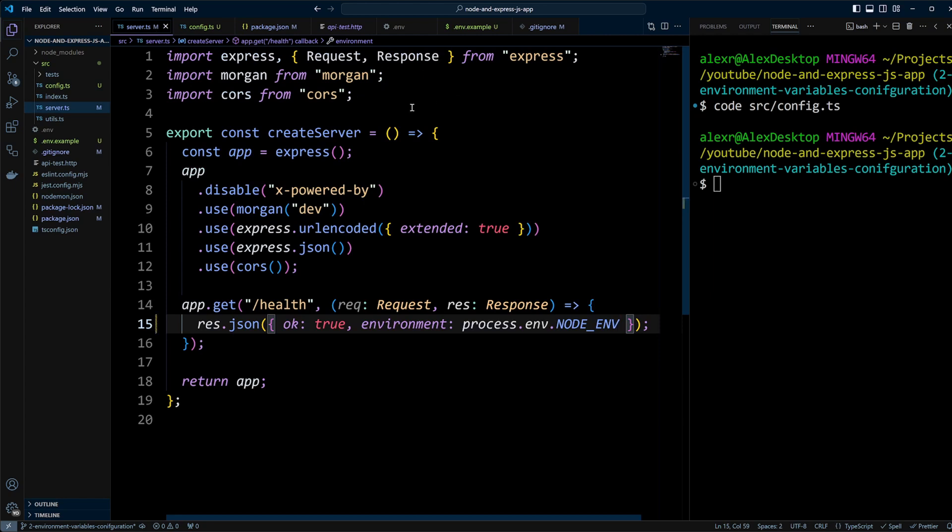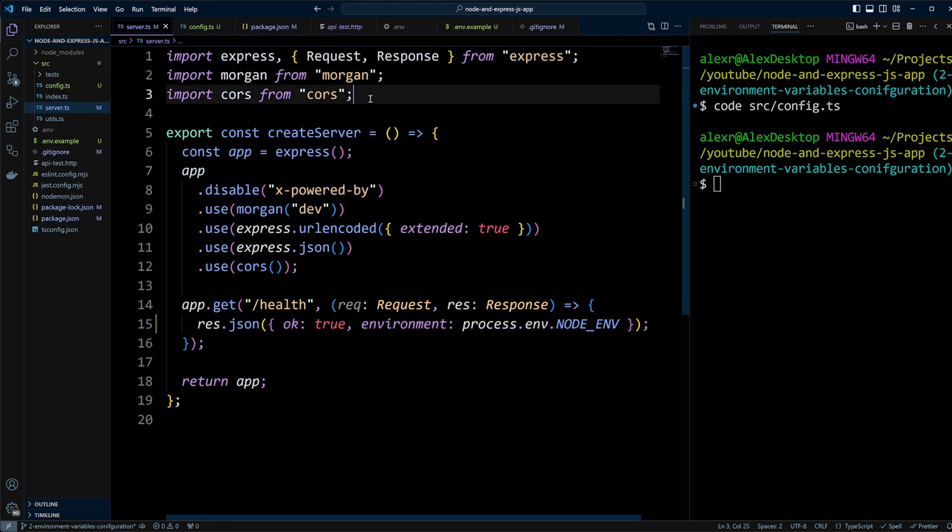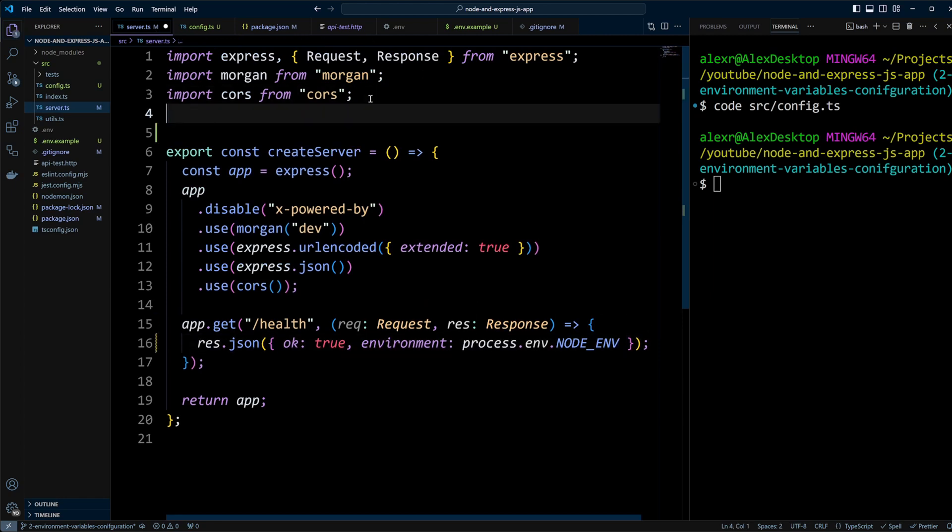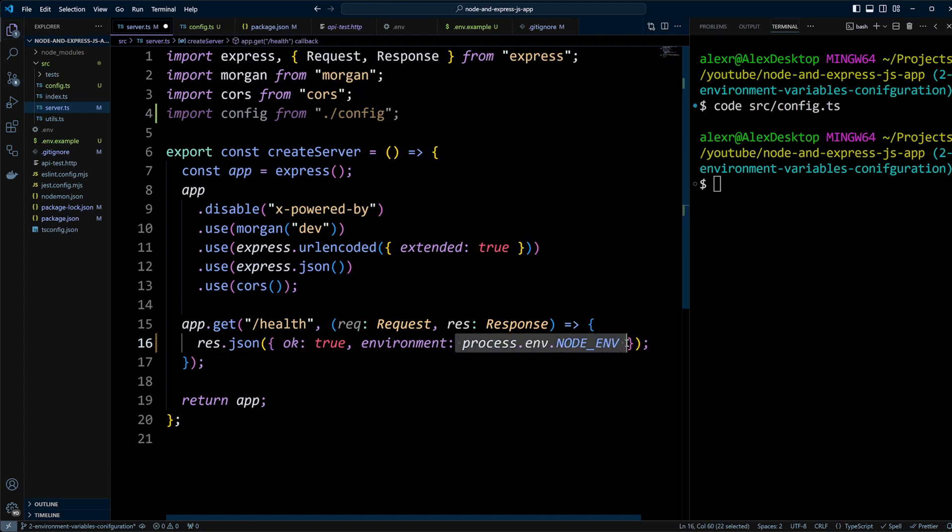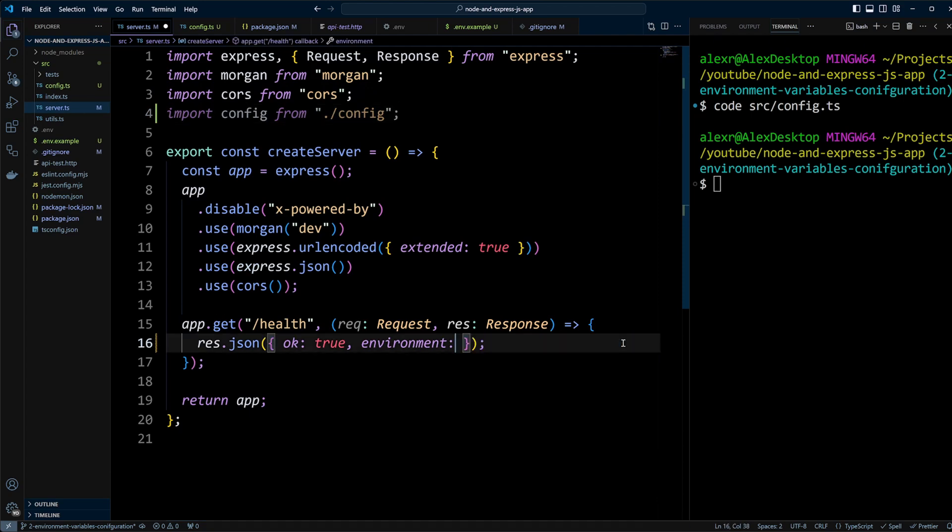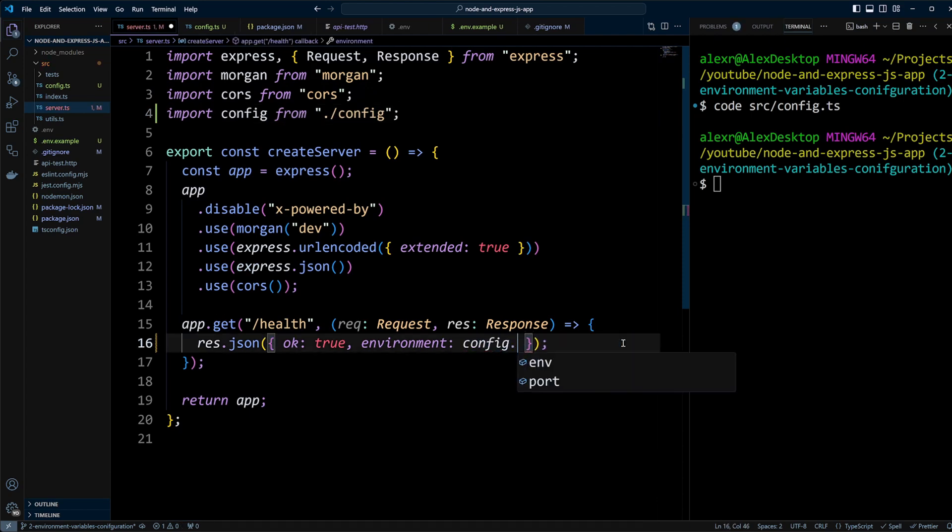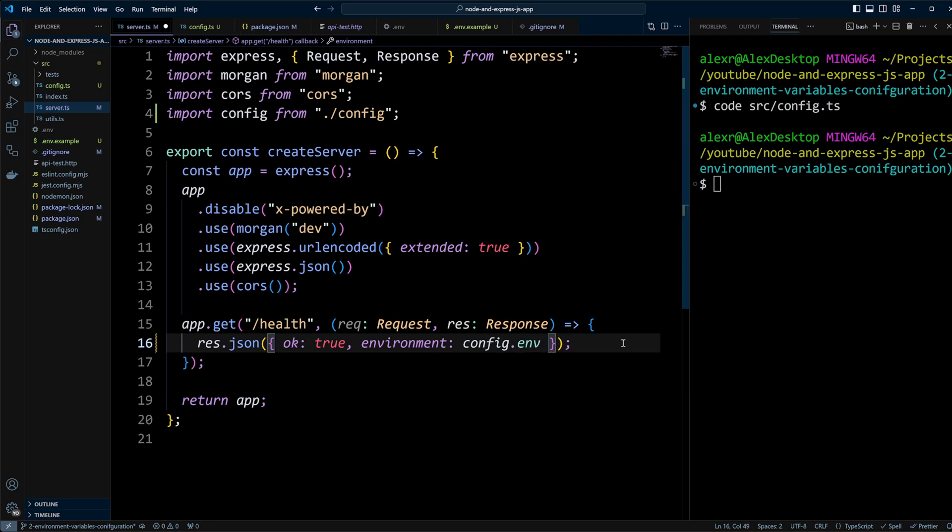Now let's open the server.ts file. We'll import the config and replace process.env.env with config.env. One of the benefits of using a config file is the helpful hinting, so you'll know exactly what variables are available, which is particularly useful for larger projects.